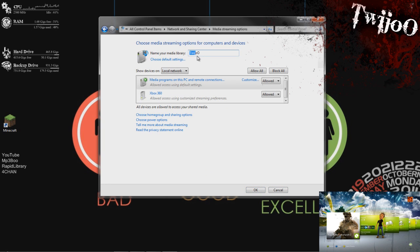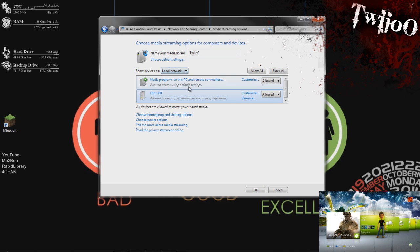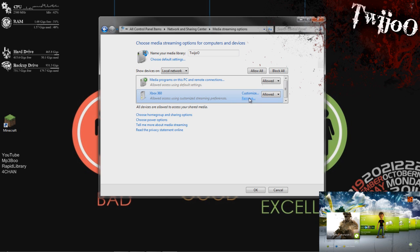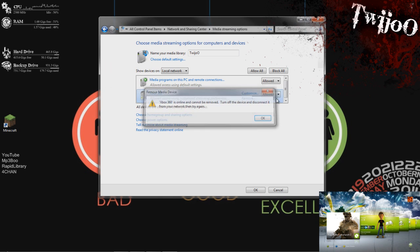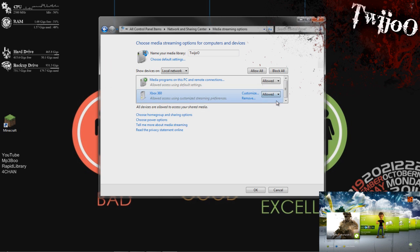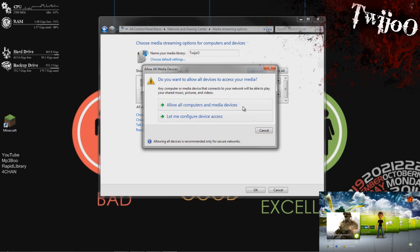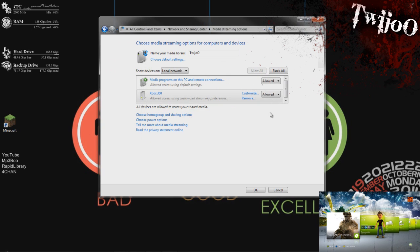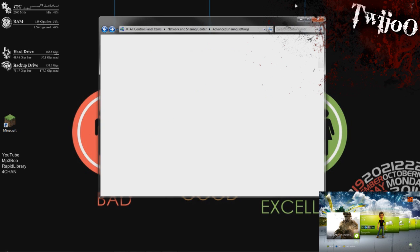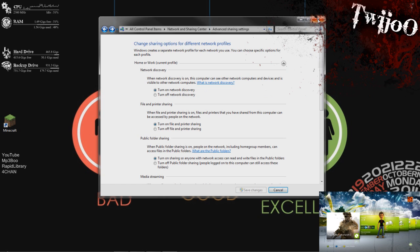And you can name your library or whatever else. Basically you want to, it should sort of say your Xbox 360 there. You can't remove it, so just basically make sure it's clicked on Allowed or Allow All, one of the two. So yeah, that does that all right. And then just click OK. And that's basically what you do on your PC for the minute.